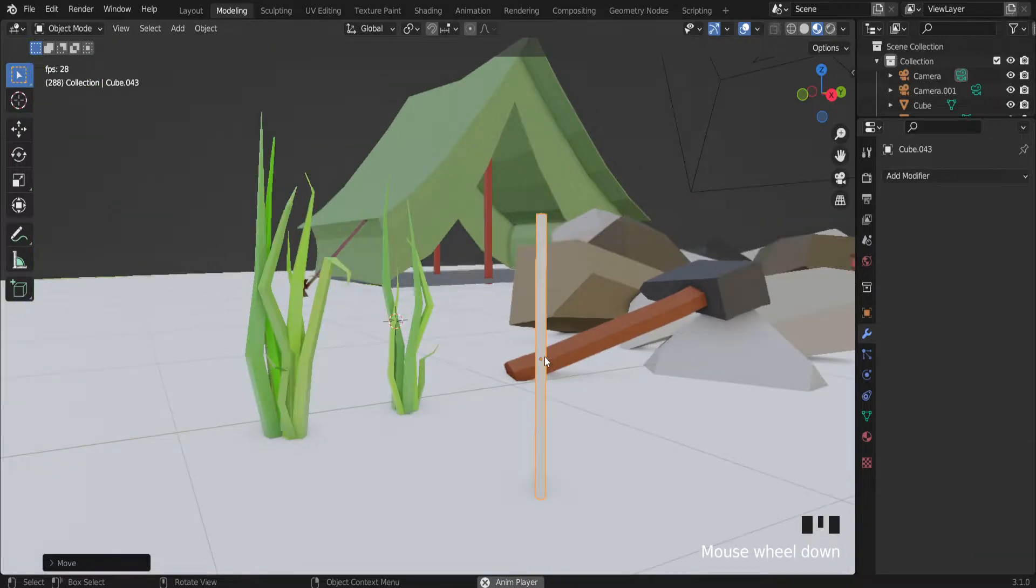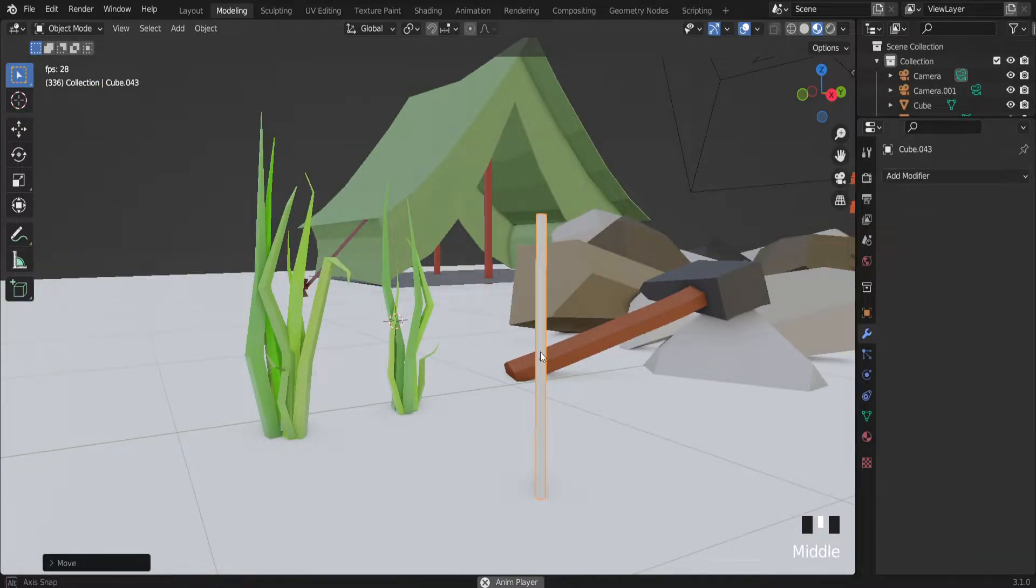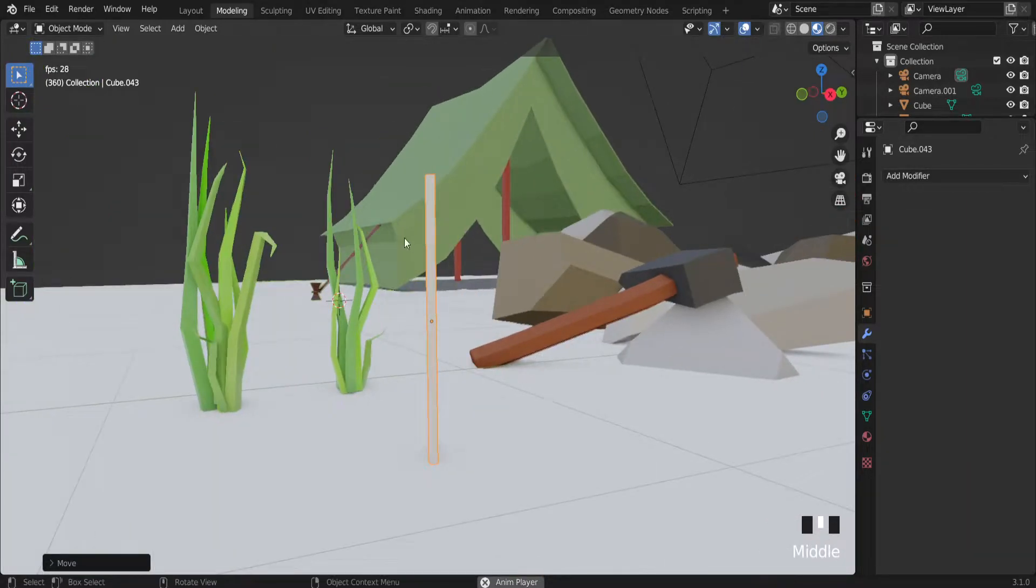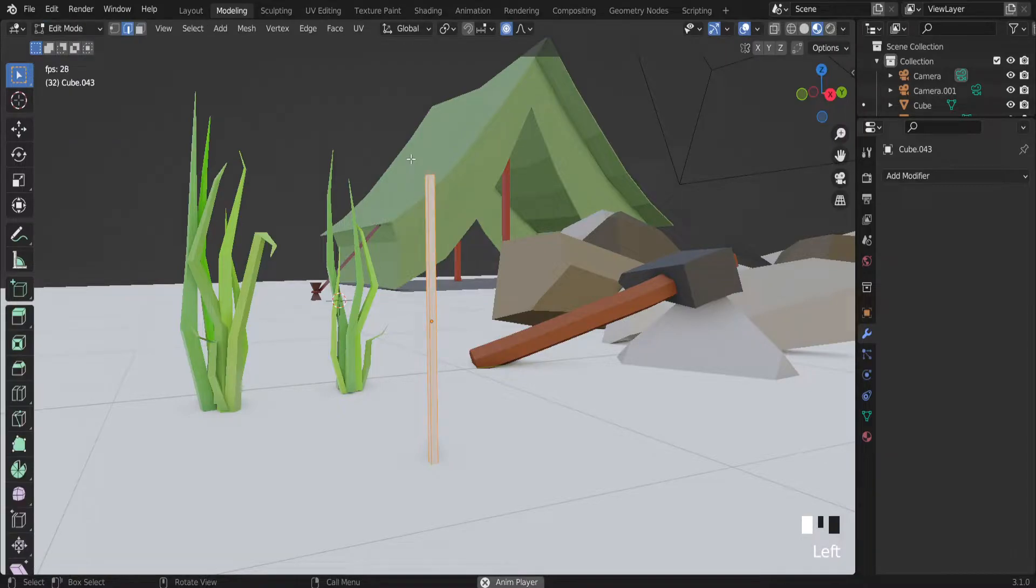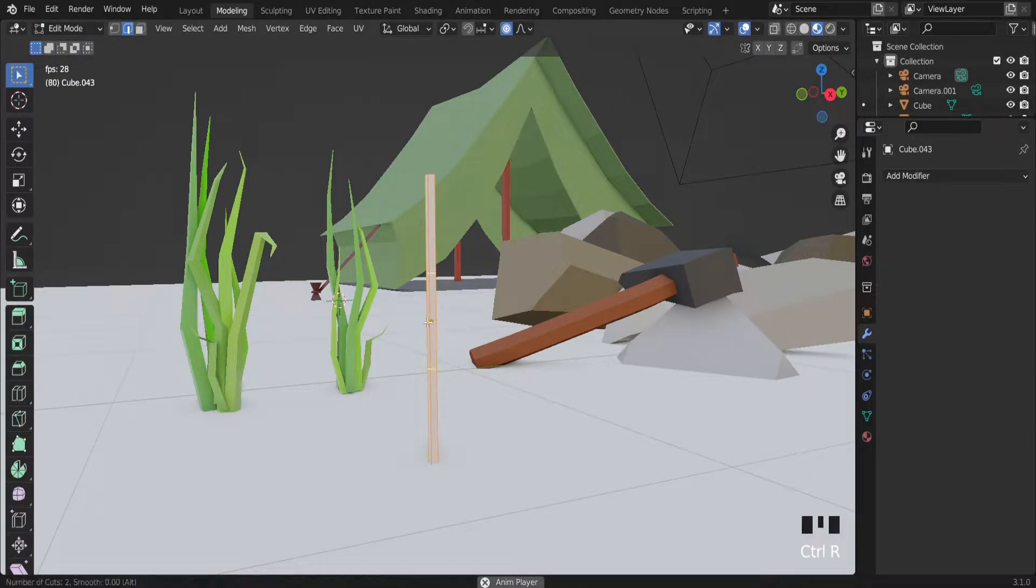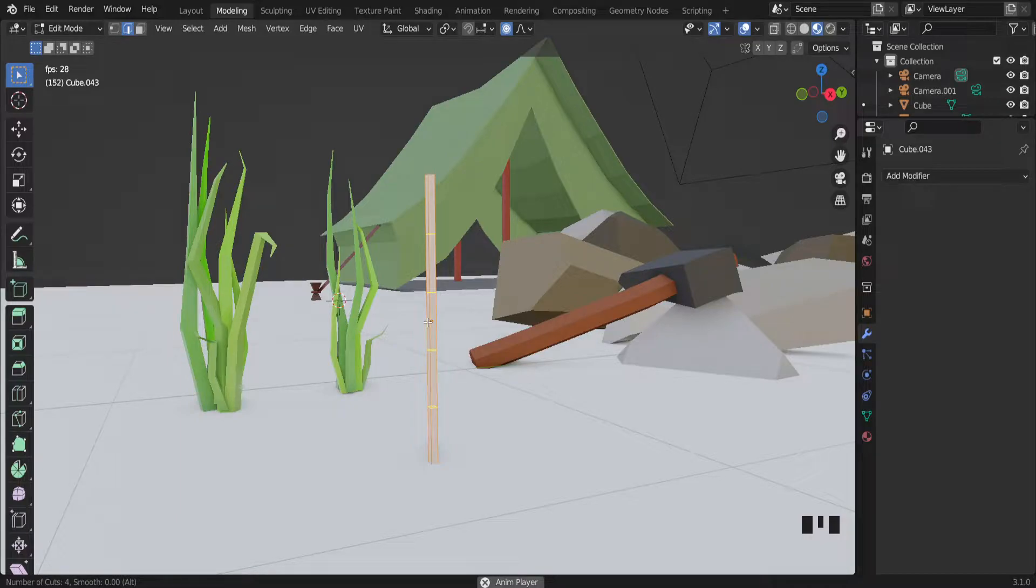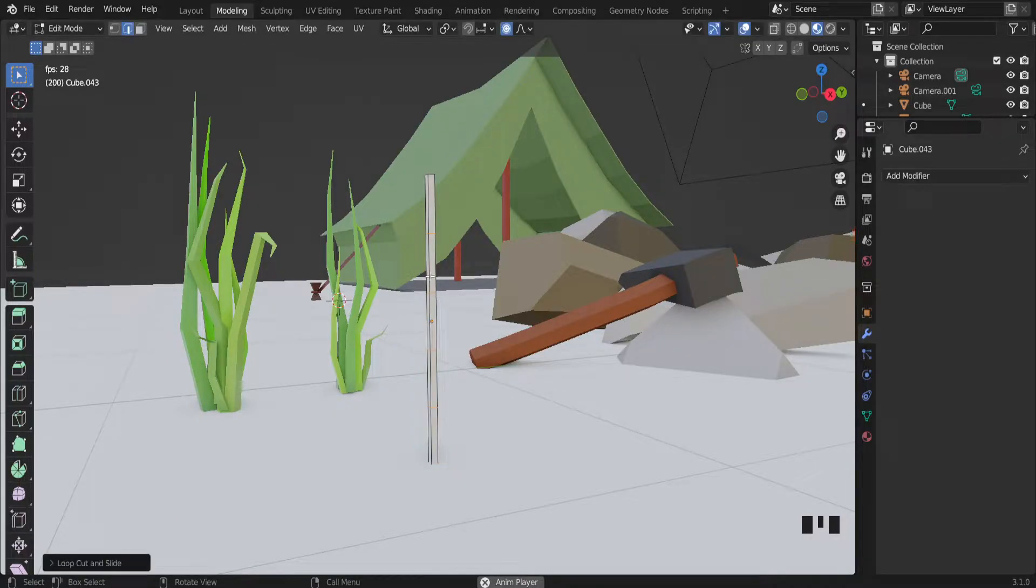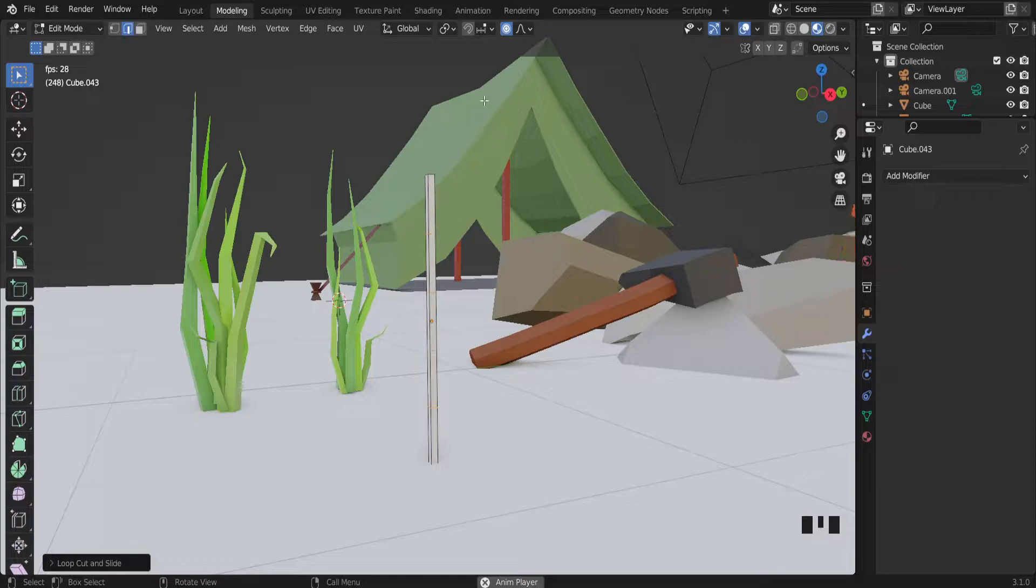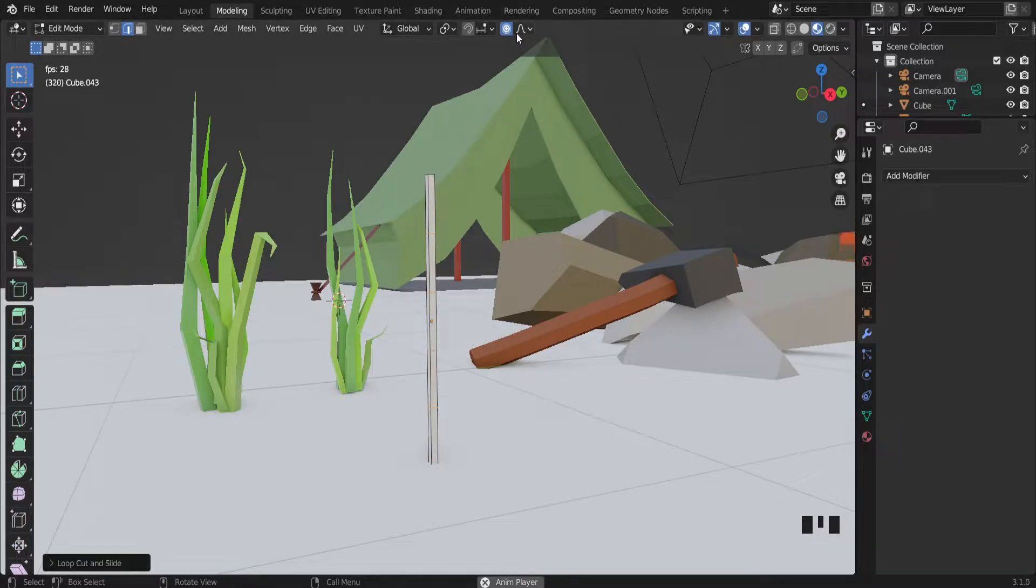I want to subdivide this object into several pieces. So let's go to edit mode and Ctrl-R on the keyboard. Let's add several cuts. Right now cuts are made. Also my proportional editing option is enabled.